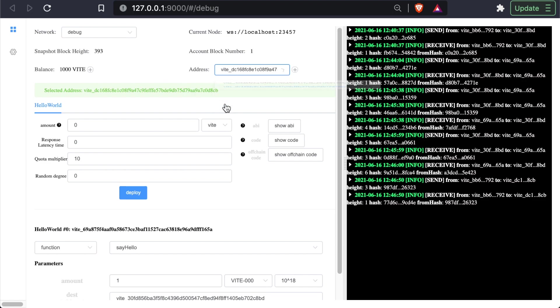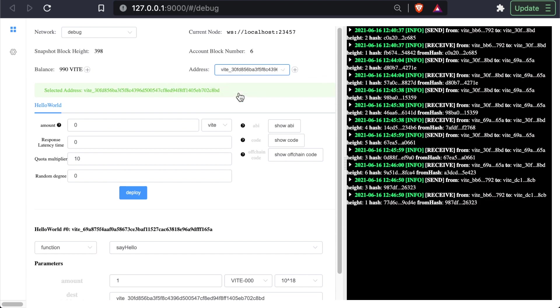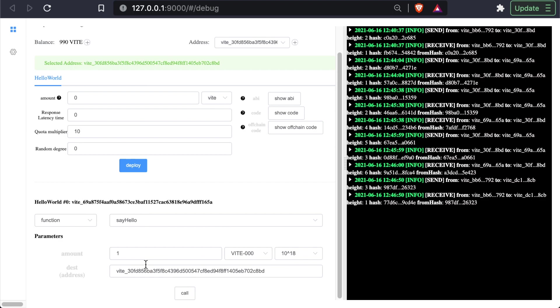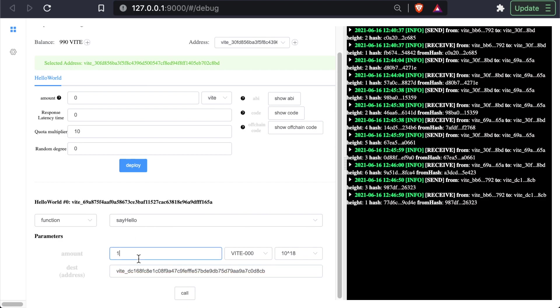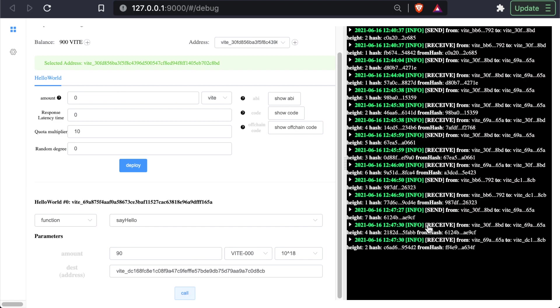Let's copy the address from the second one. Go back to the first one. So now we're calling the contract from the first address. We're going to call say hello, and send ourselves, let's send ourselves 90 Vite. So we have the send transaction, the receive transaction, and the receive transaction.